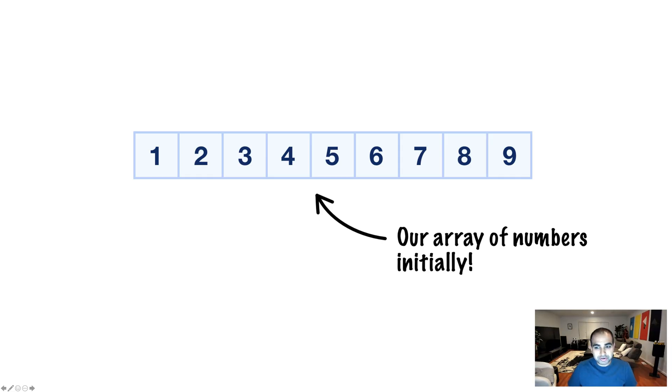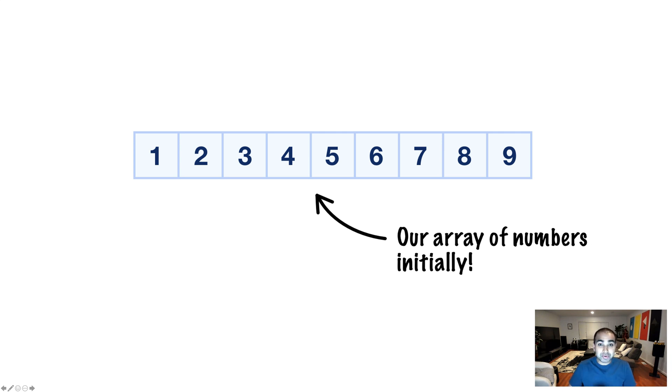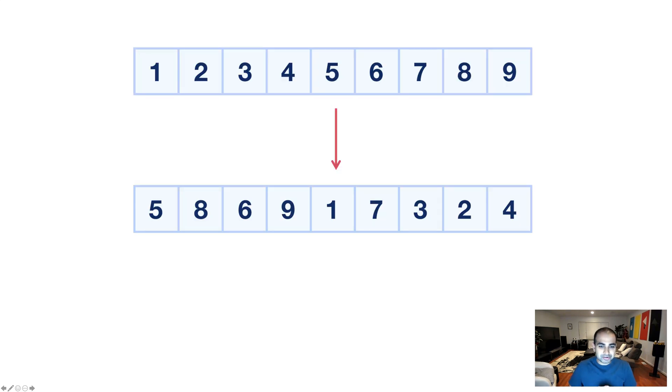What we have here is a pretty boring array. We have nine numbers that start from one, go through nine. Nothing too exciting going on here. Now, when I say we want to shuffle the contents of our array, here's what I mean.